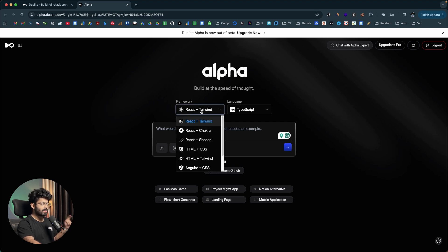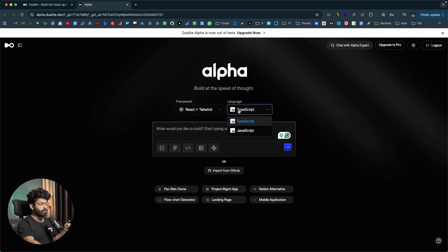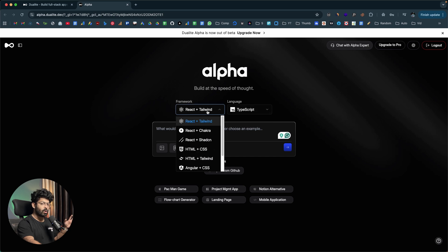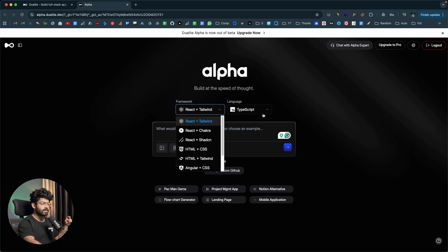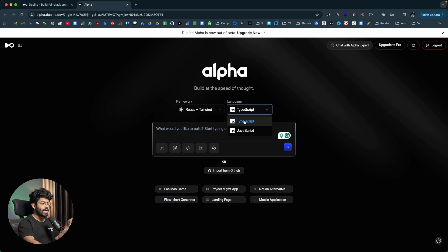Towards the top, you can select the framework and language. For a web app, you have options like React plus Tailwind, Chakra, ShadCN, HTML/CSS and Tailwind, or even Angular and Vue. You can also build mobile apps using the platform with all these framework options. As for languages, you have TypeScript and JavaScript.